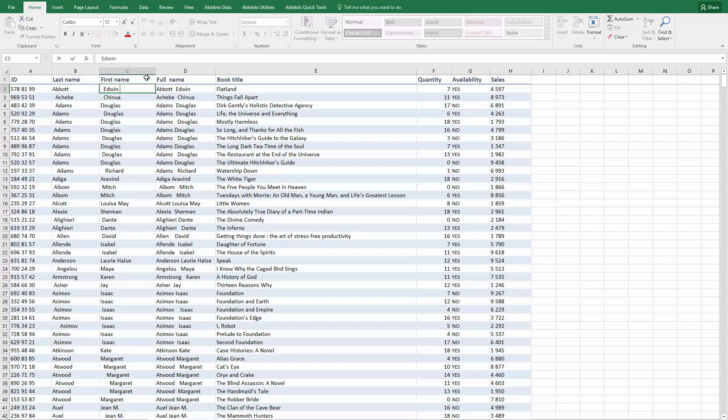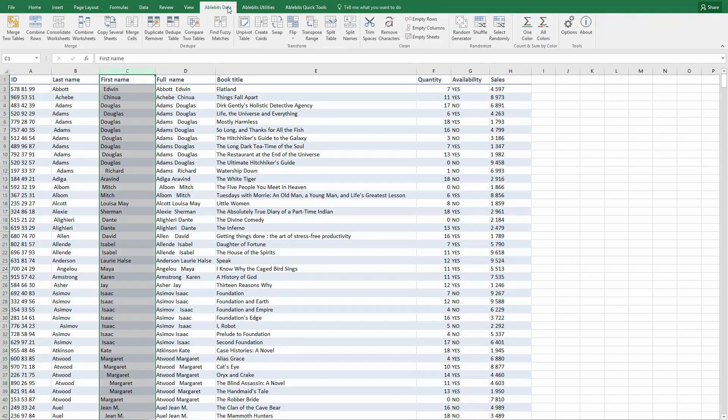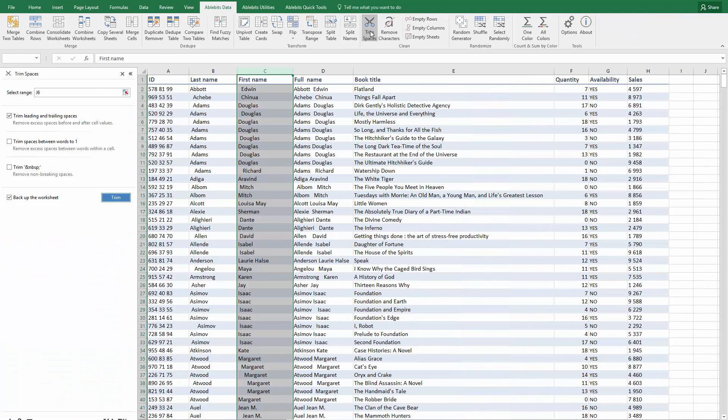Here is how it works. First you select the range that you want to clean up, find the Trim Spaces icon on the AbleBits Data tab and select the option to remove leading and trailing spaces. You can choose to back up the sheet as you can't cancel any changes made by add-ins, and just click Trim.